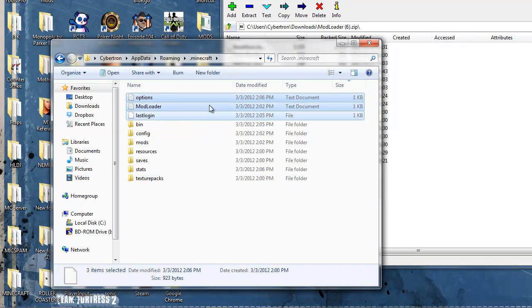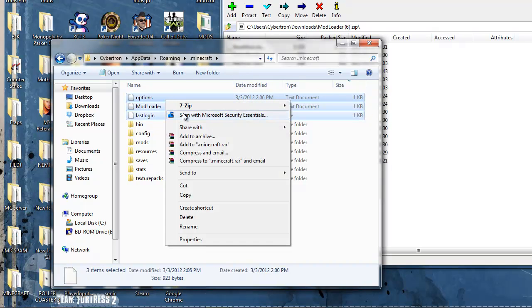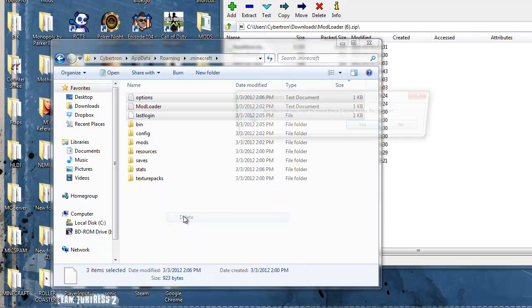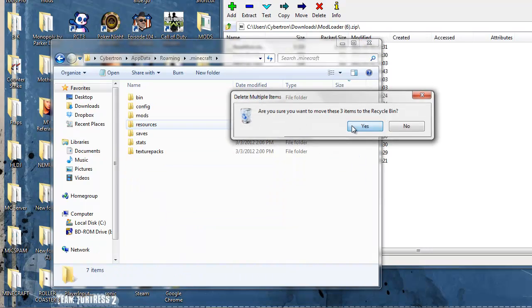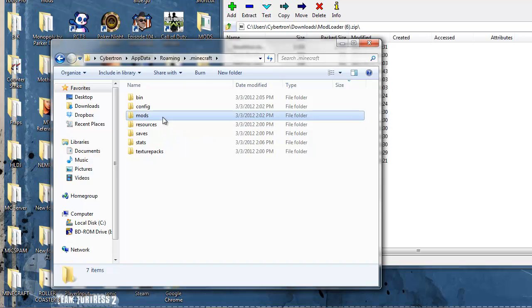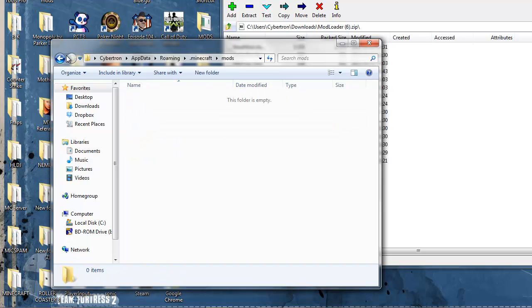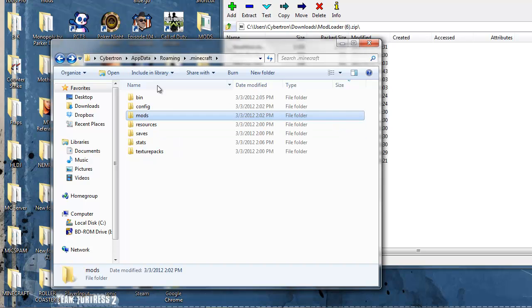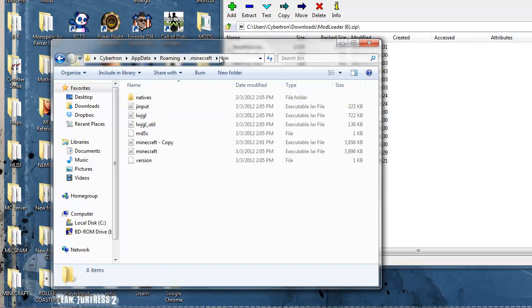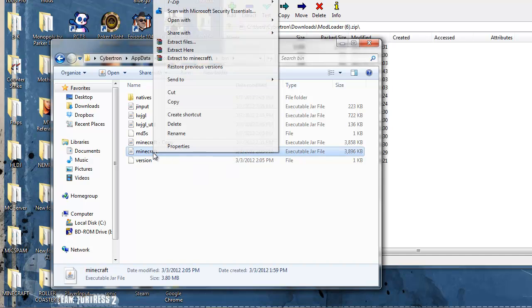Modloader is gone so delete that. And mods, there's nothing in the mods. But you open your bin. There's a Minecraft.jar.